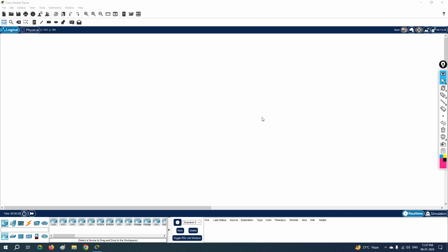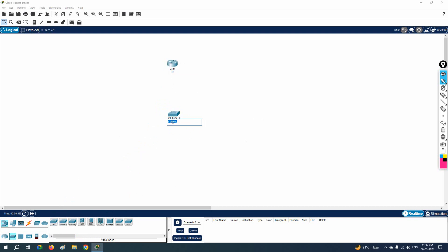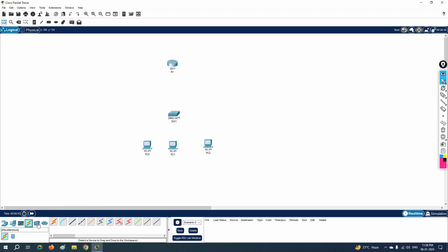Hi everyone. In this class we are going to learn how we can do the sub-interface configuration. Imagine I have one switch here and I have the router. I will rename this: this is R1, this is SW1, and here we have some VLANs and some PCs. We are going to learn how we can do the inter-VLAN routing with the help of sub-interfaces.